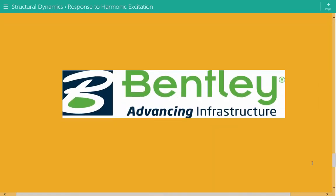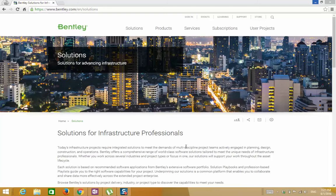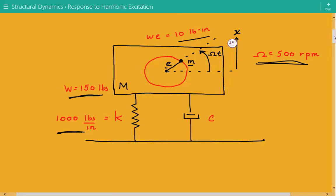This example is brought to you by Bentley Systems, a software development company that supports the professional needs of engineers, designers, planners, and contractors responsible for creating and managing infrastructure. Bentley has tailored software applications for design, modeling, and analysis of building structures, bridges, plants, and more. Academic licensing is available for students, and practicing engineers can find videos and webinars on their website and YouTube channels at Bentley.com.